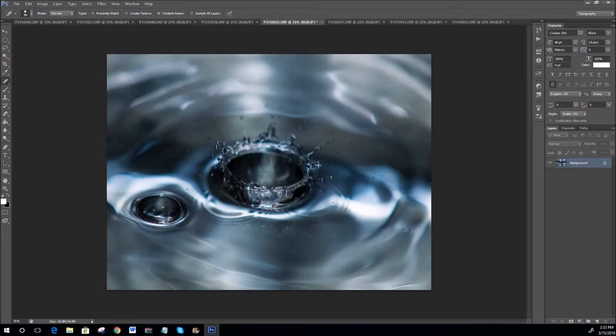This one I particularly like. You can see the small splashes coming up all around, then you've got that one big central splash. This almost looks like a liquid metal to me.